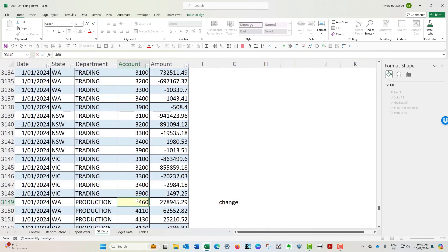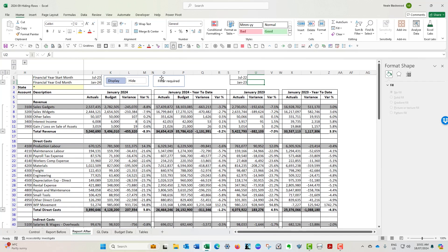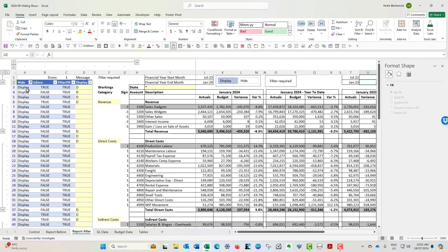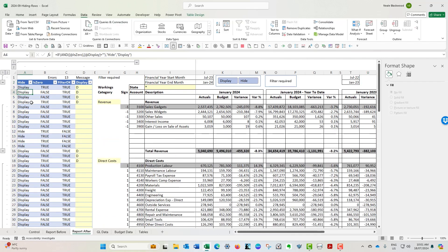Let's go back and change this to 4600, which was our missing blank number. We can see now that the filter required message is displayed. I'll press Alt, A, C to clear the filters, and as you can see the message is still telling me a filter is required. At the moment all of the rows we want to hide are still visible.